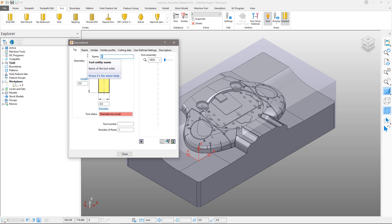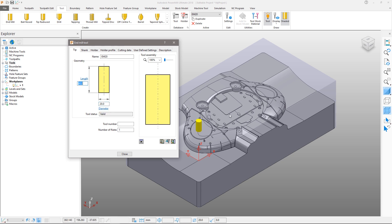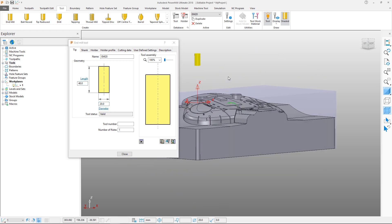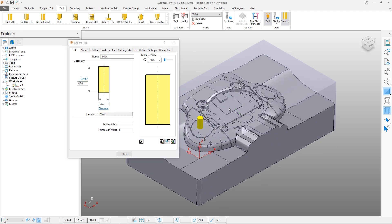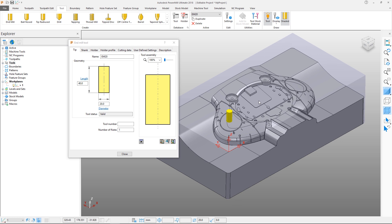The first page is used to define the cutting portion of the tool. We will call this tool EM20, give it a flute or cut length of 40mm and a diameter of 20mm. Once a valid tool is created it will appear in the graphics window.